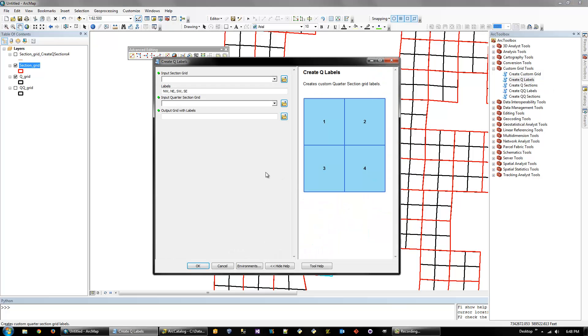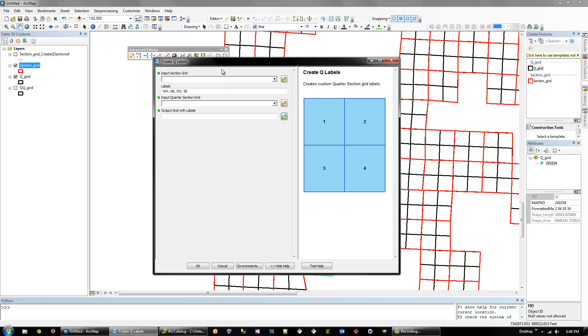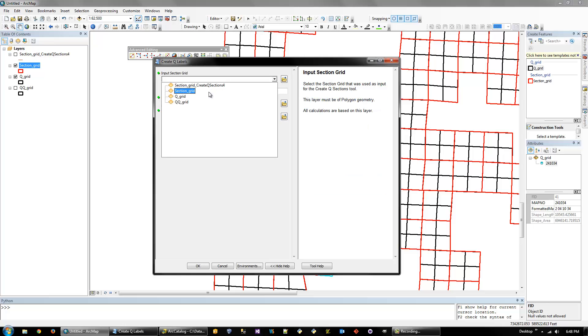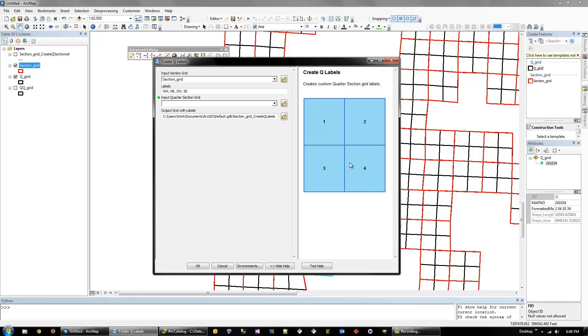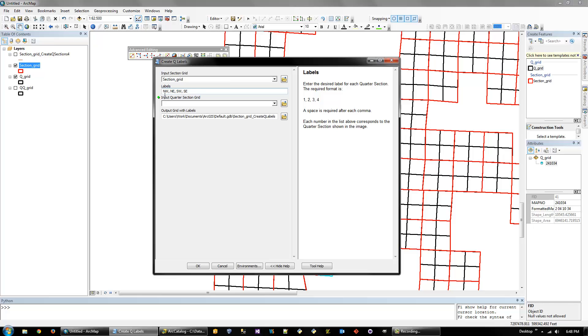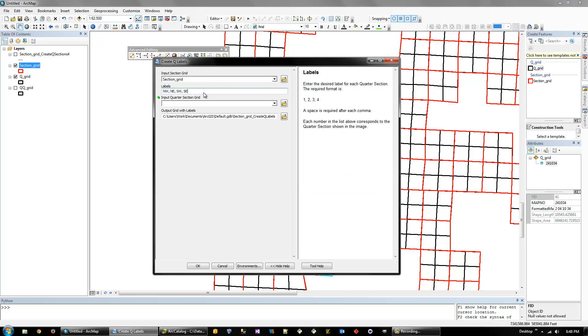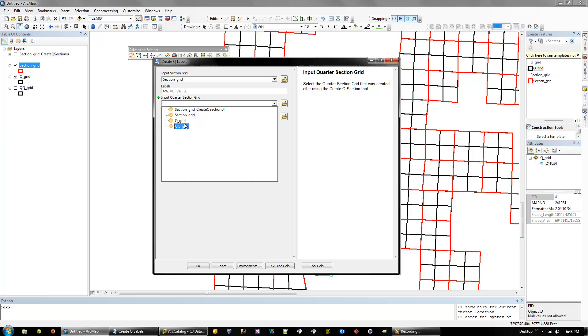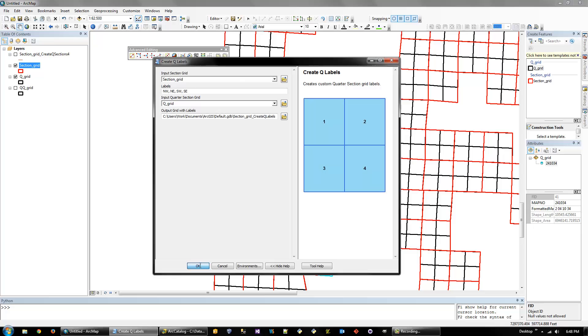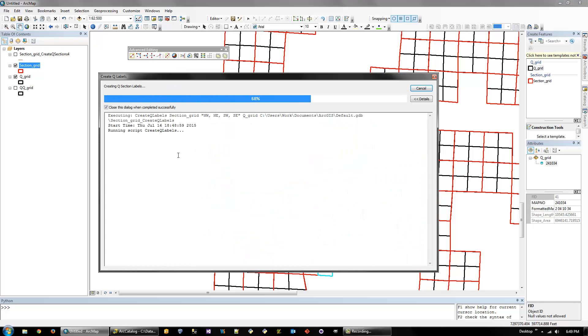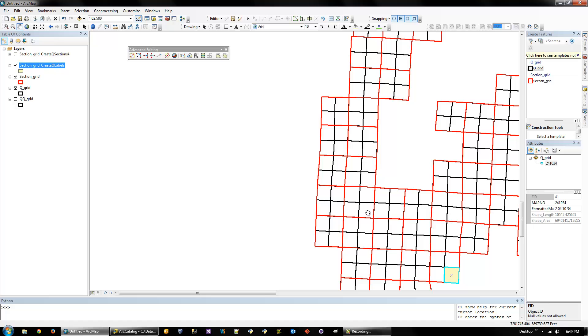And then the next thing we'll do is create the labels. So create quarter labels, quarter section labels. So this needs, the reason we made copies of the section grid at the beginning is because this tool uses that section grid for similar calculations. So we're going to select the section grid. And I'm just going to leave this default. But see the one, two, three, four, that corresponds with the values in this box. So one, two, three, four, the first one will be put in one, second, third, and fourth. So you can change this to whatever you want, but I just have them defaulted to this. And then we need to use the input quarter section grid that we just created, so the queue grid. And I'm just going to leave the default export. But we'll run this.